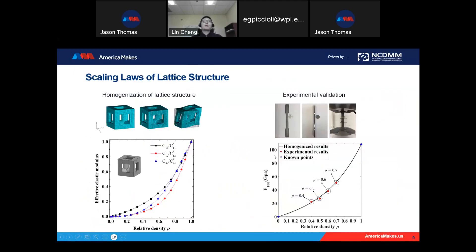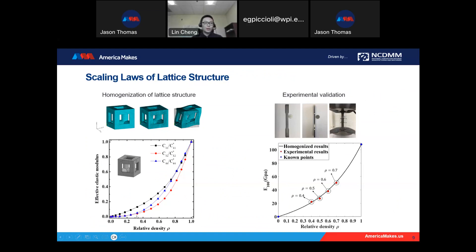The first step is to achieve the homogenization of the structures. Take the cubic lattice structure as an example. For mechanical analysis, we need elastic constants. The cubic lattice structure has three elastic constants: C11, C12, and C44. We do representative volume element (RVE) analysis for this unit cell and study the relationship between these elastic constants with respect to the relative density to get the homogenization model.